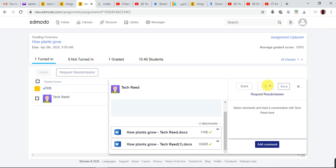This right here is the score field — it's over 10, but you can make it over 100 or any score you want. This side is the total. Let's say Tech Read scored 10, or maybe 8, or 7, or even 2 or 3 — but let's assume Tech Read scored full marks.